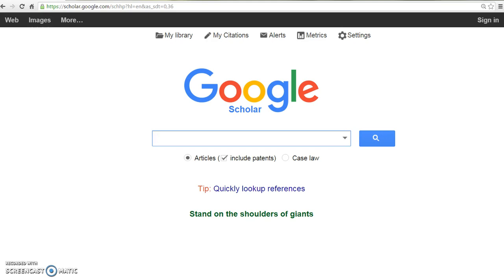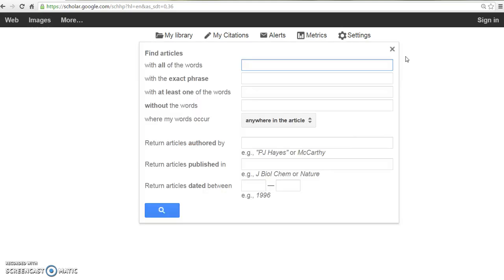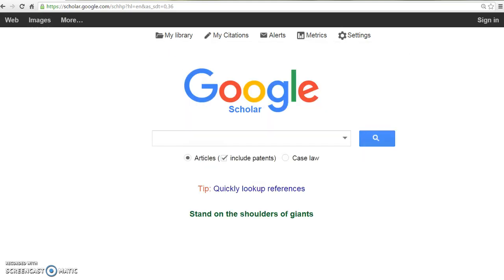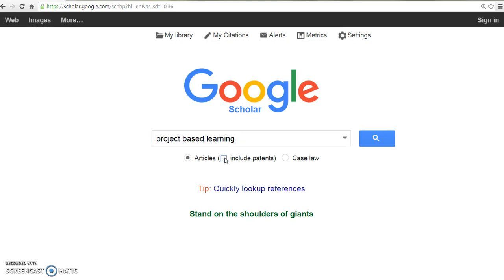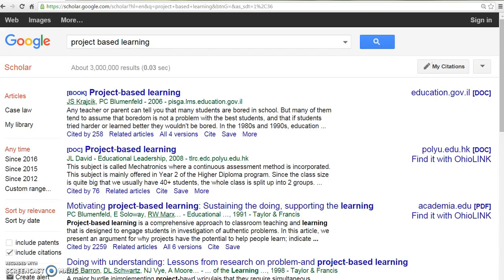Enter your search term or select the arrow to view Advanced Search. Note that Google Scholar automatically defaults to include patents. You may elect to remove this before searching. Search to continue.